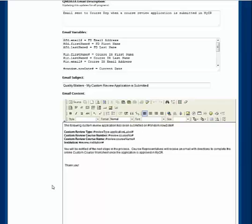It's important to note and remember that the standard email subject and content text include variables. Variables are code that is specially formatted to retrieve text from a database in order to personalize a communication. You may have used mail merge features of a word processing program to personalize a batch mailing with each recipient's name and address — these are examples of variables. You can recognize a variable because its text is enclosed by pound signs. A read-only list of variables is displayed on this page.